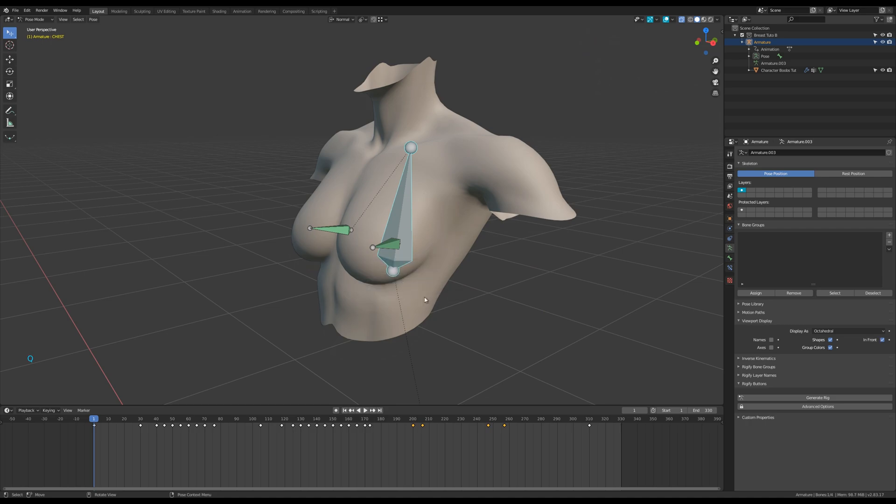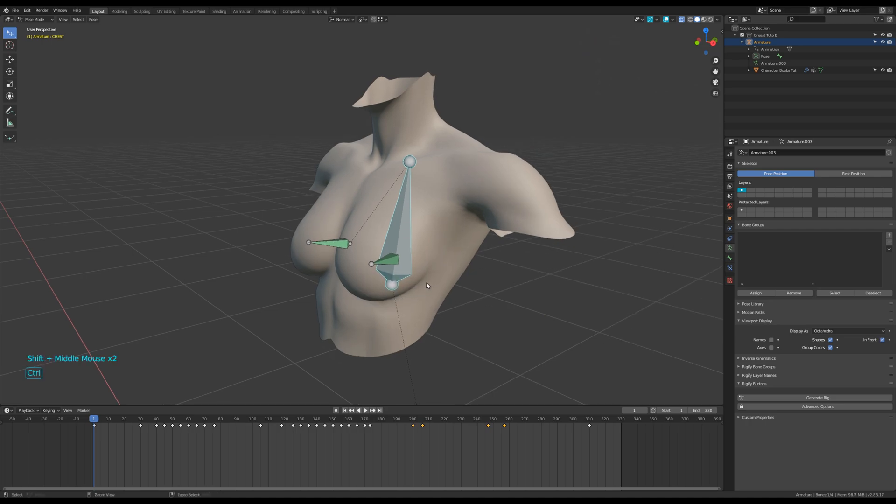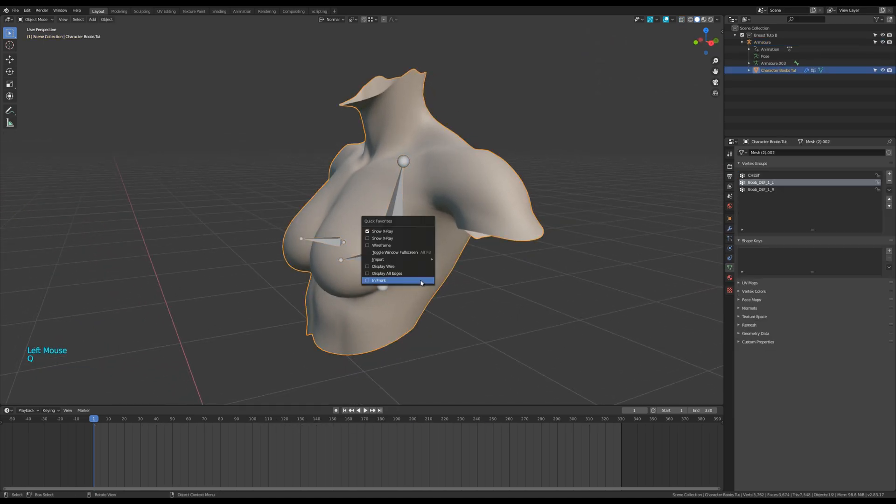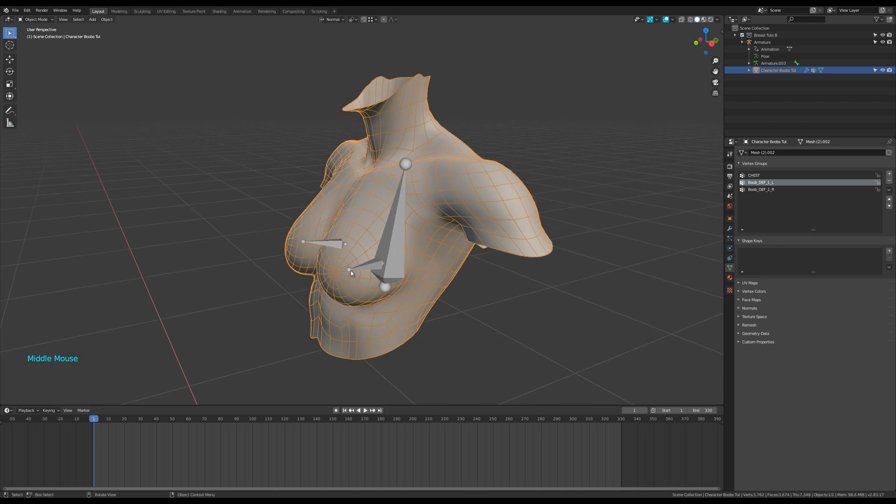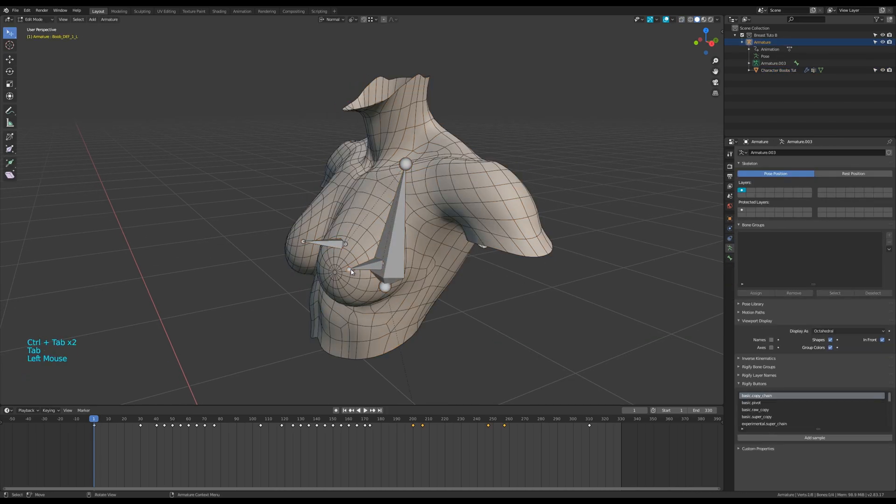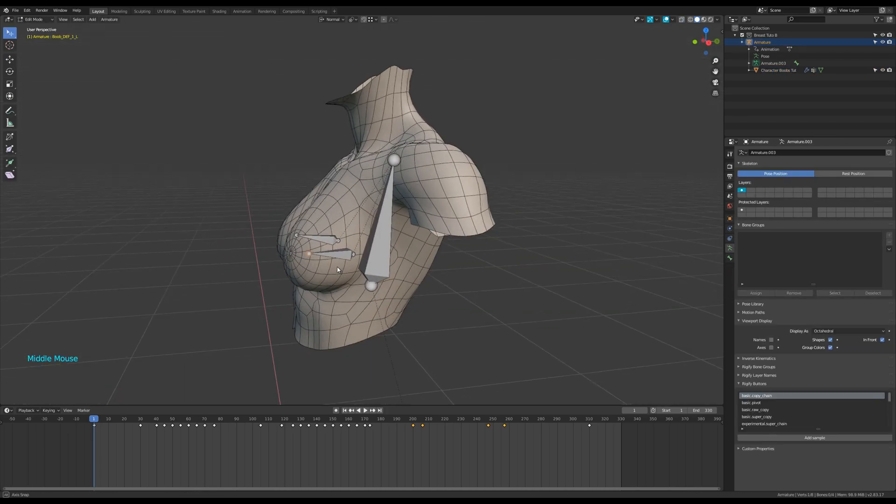I assigned some options to my quick favorites menu. Like the X-Mirror, show in front, display wire, display names or axes. It really saves time in my rigging process.